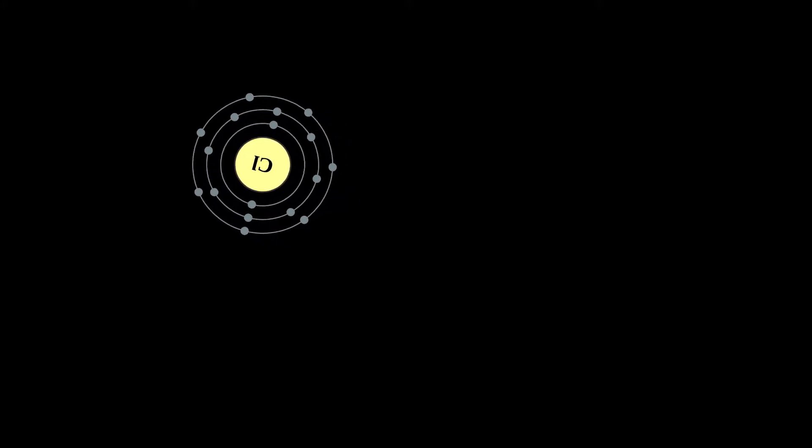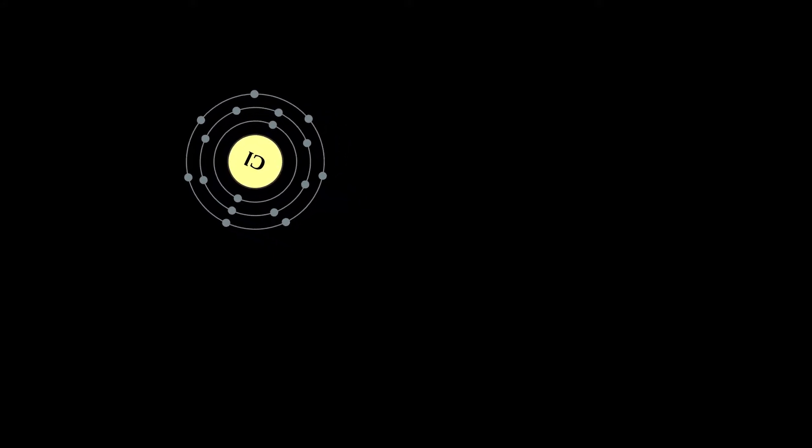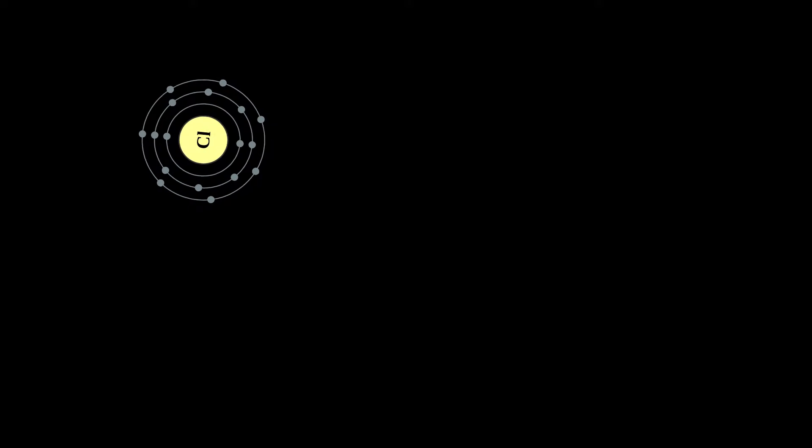It is an extremely reactive element and a strong oxidizing agent. Among the elements, it has the highest electron affinity and the third highest electronegativity, behind only oxygen and fluorine.